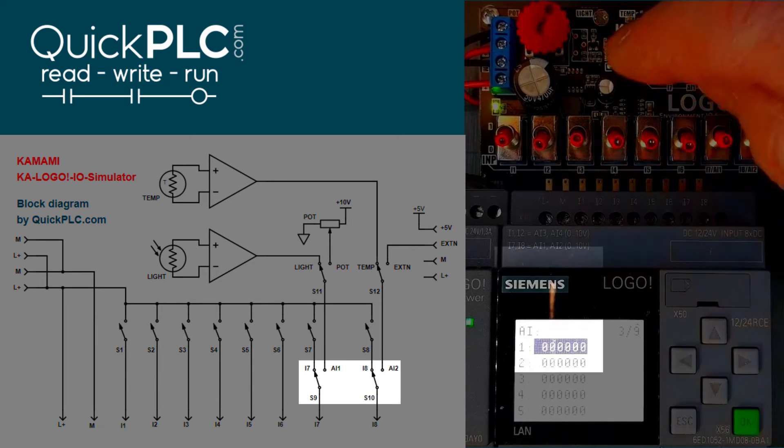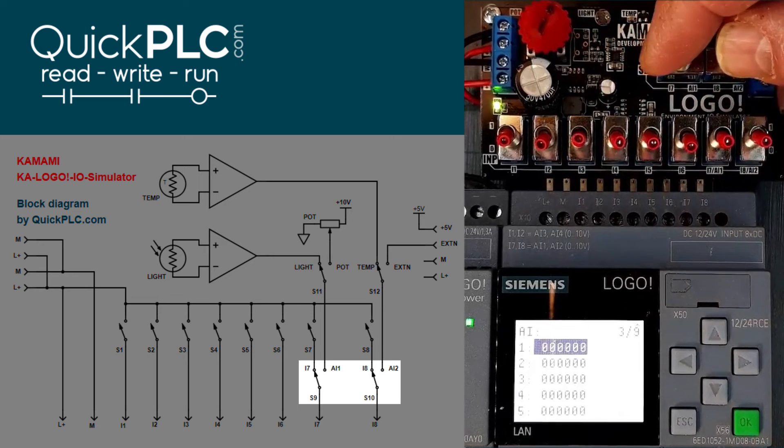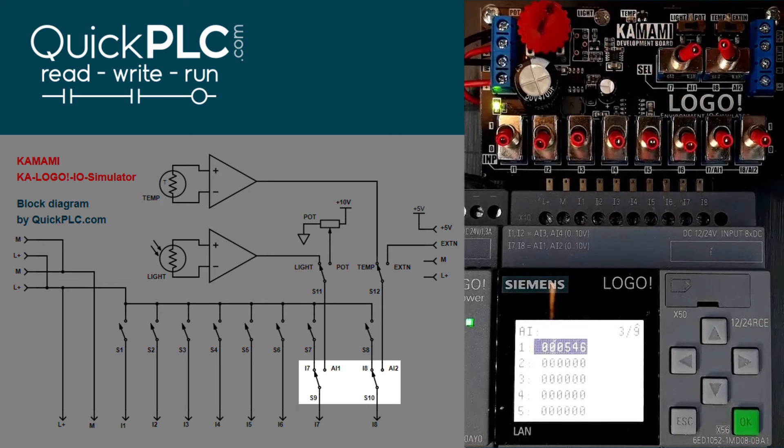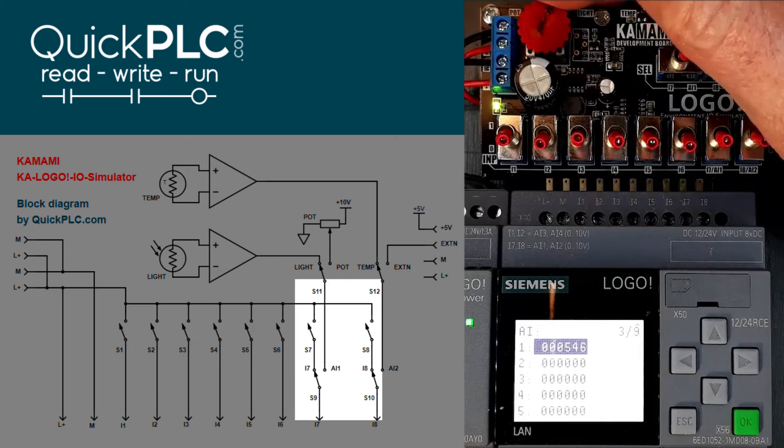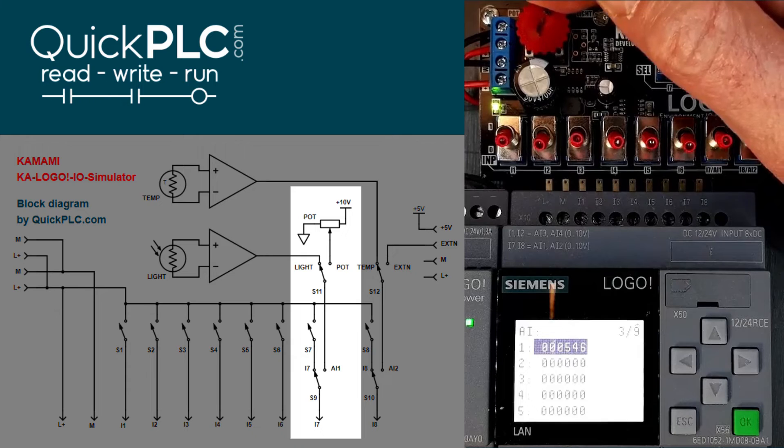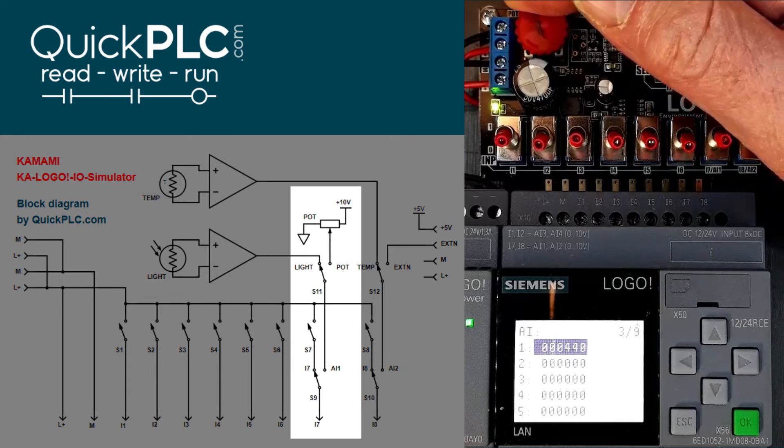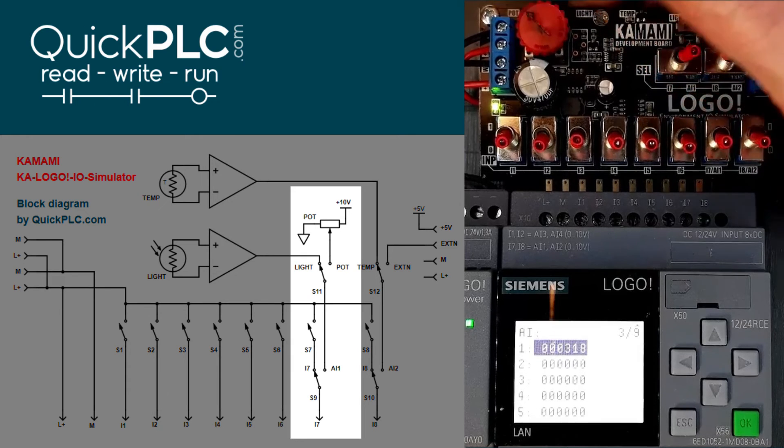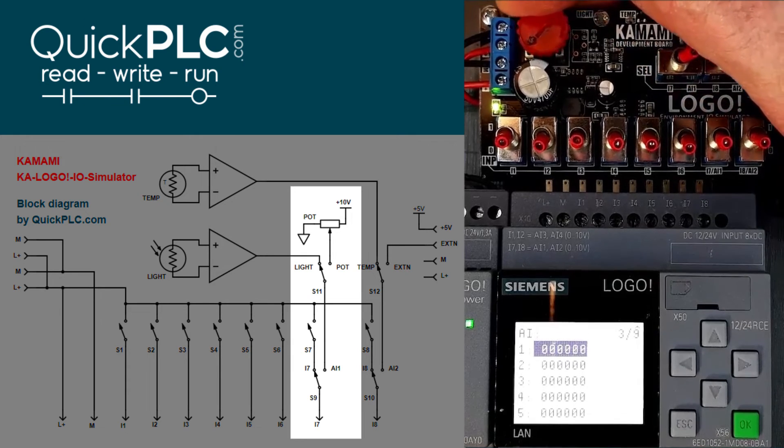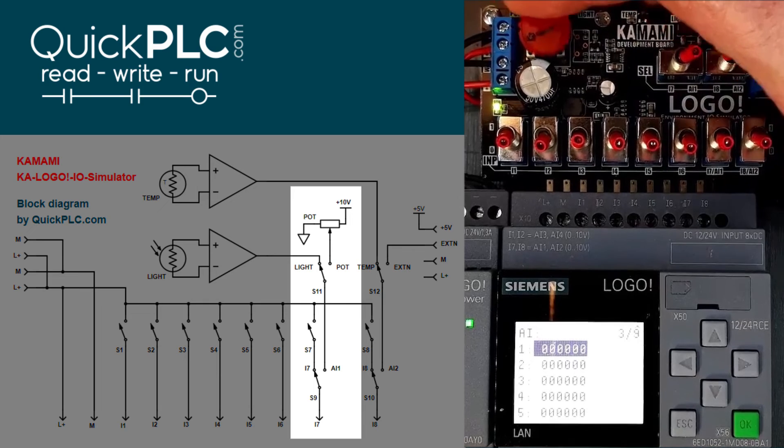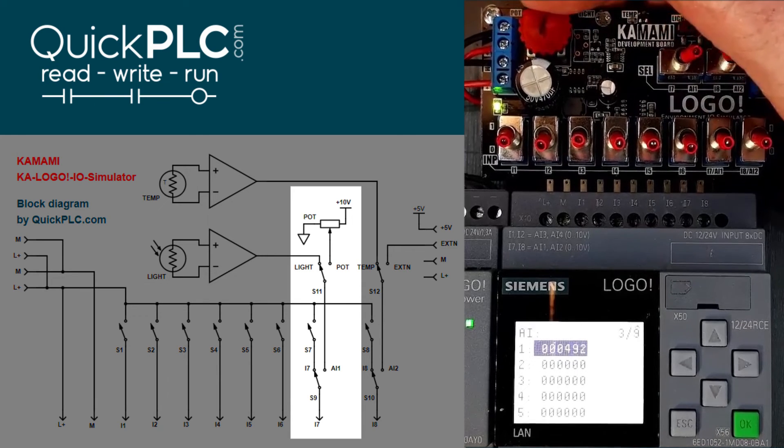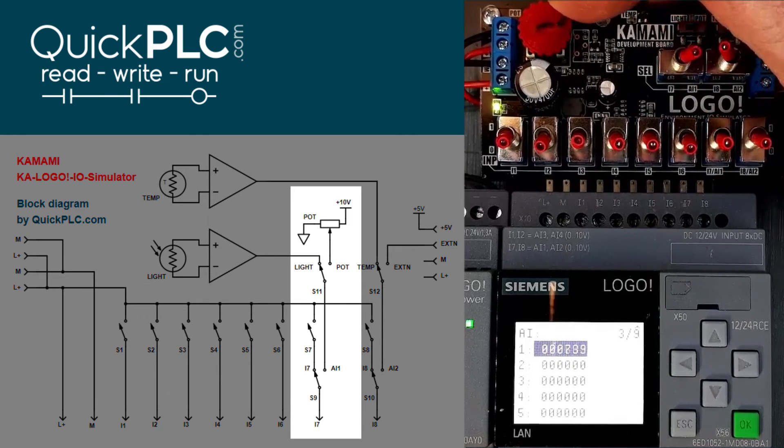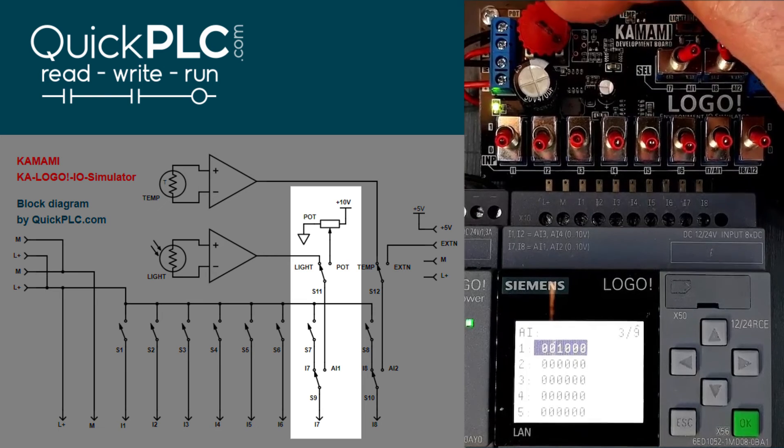Right again, we can test the analog inputs. So here we're selecting the potentiometer. And we can say input 1 is varying from fully anti-clockwise should give us 0 counts. And fully clockwise will give us 1000 counts for 10 volts.